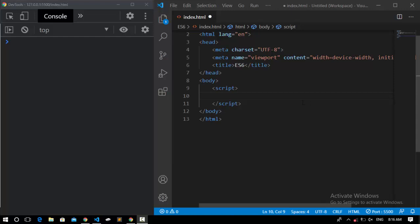One of the most awesome features in ES6 is using REST parameters. So what is a REST parameter? Let me declare a function and call it non-REST.